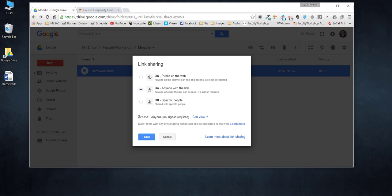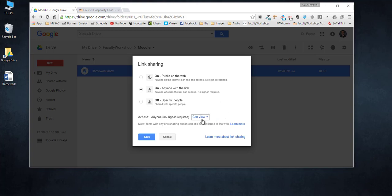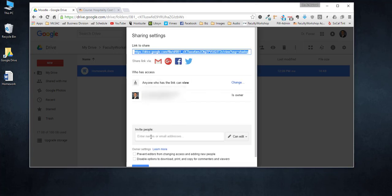This will make anybody who has a link to that file be able to download it or view it. The access level, since you only want people to see the file and download it, you can just leave it at can view. You don't want to change it to comment or edit at this point. Click save and Google will generate a link to that file.